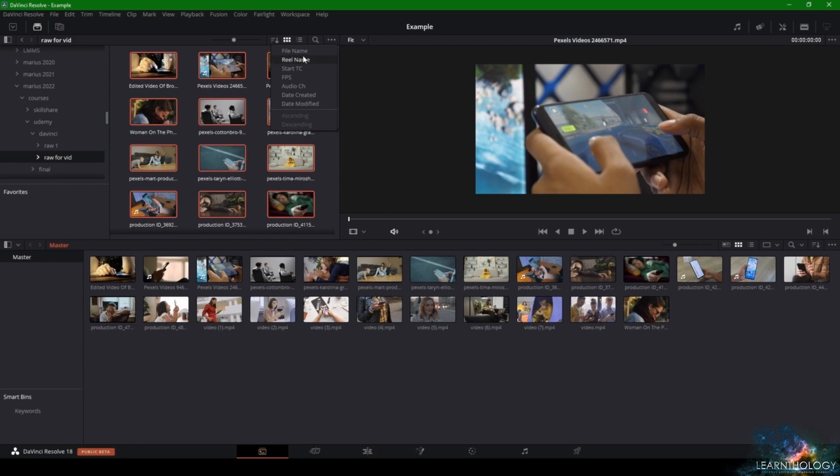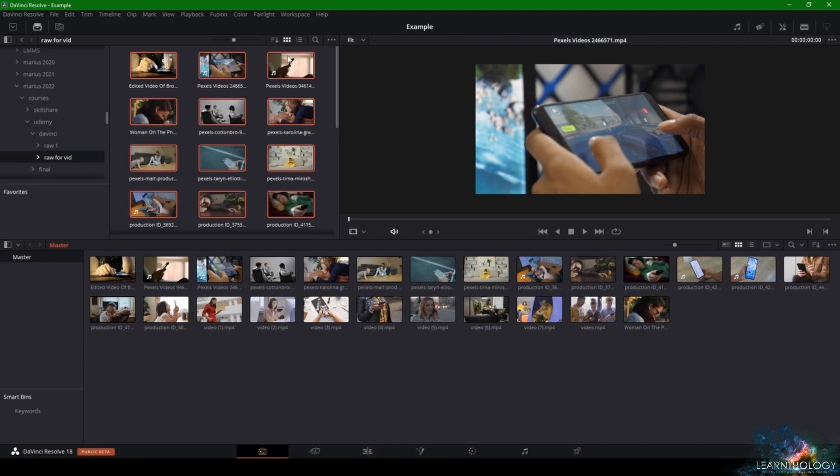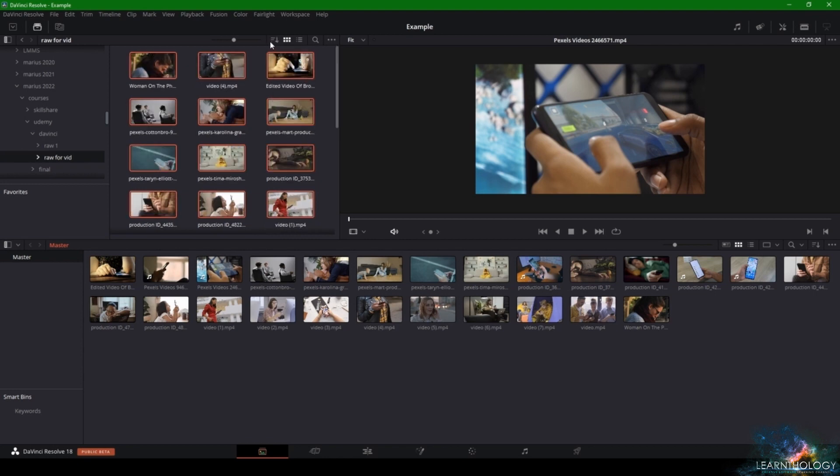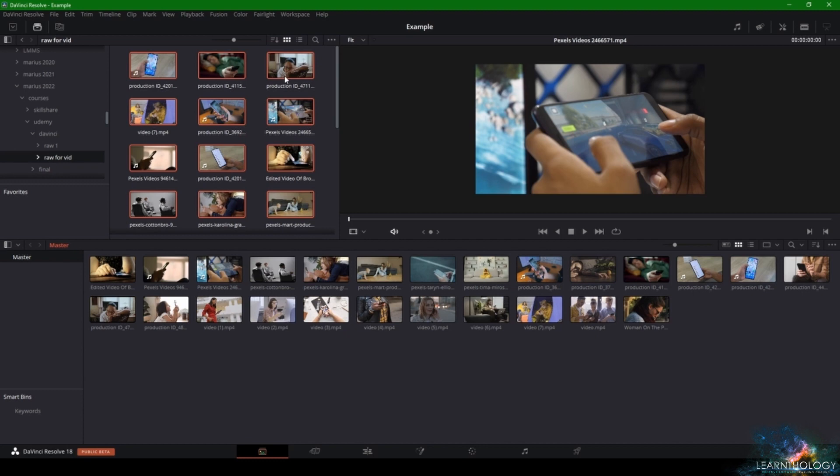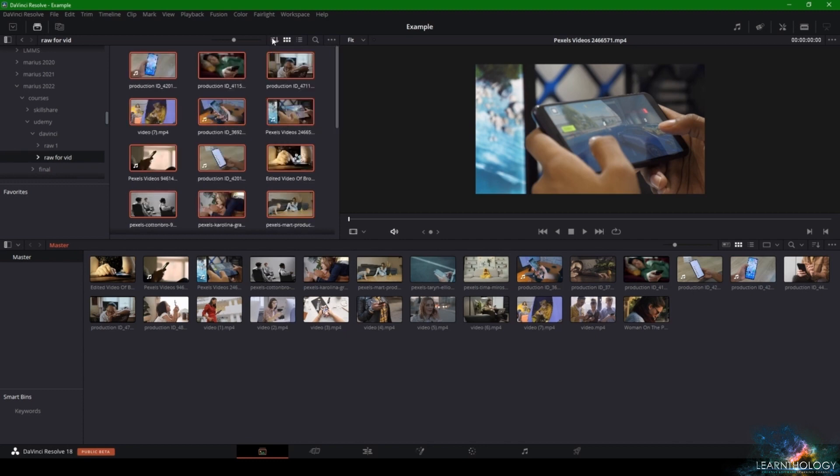Also, if you want to arrange your footage by your file name, you can do it, or by your reel name, or by the frames, or in different orders such as ascending or descending order.